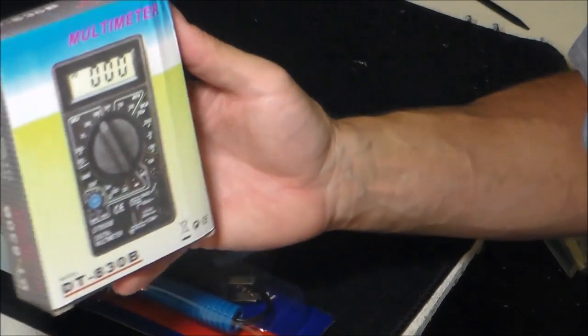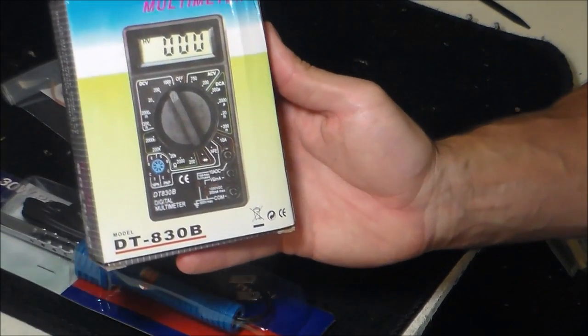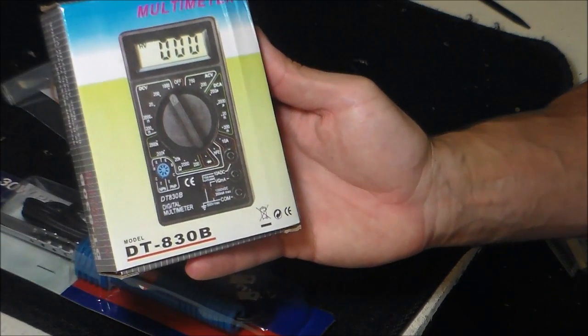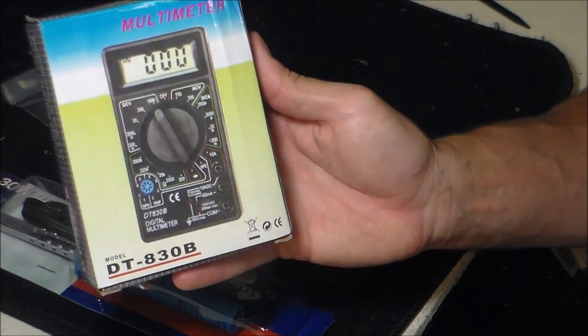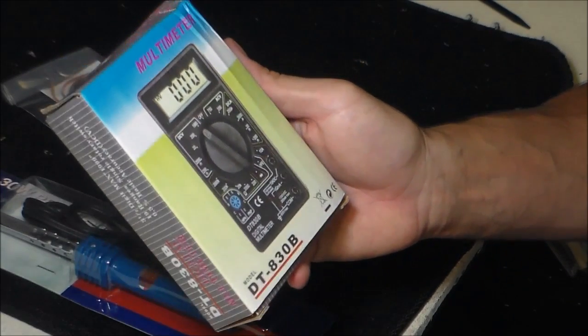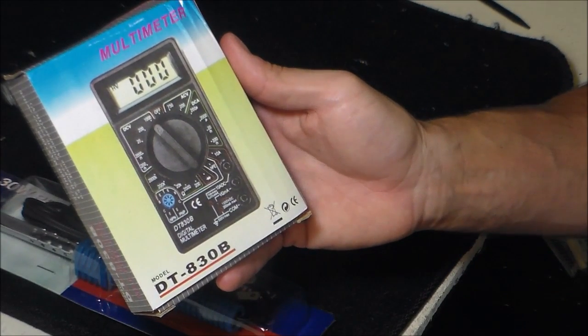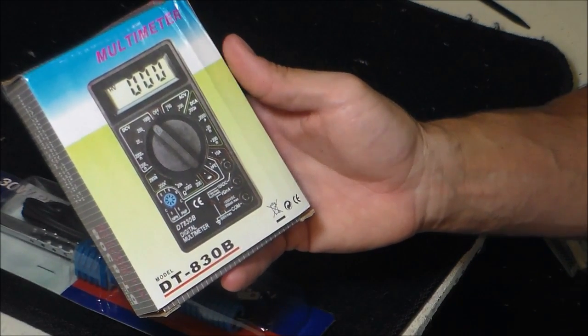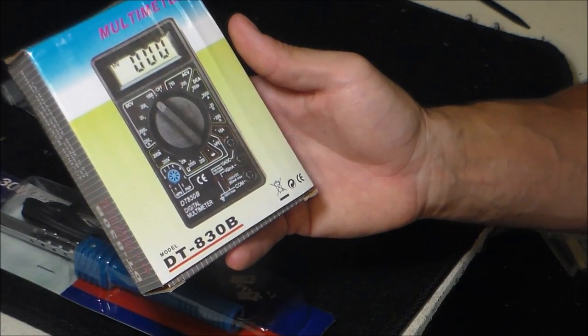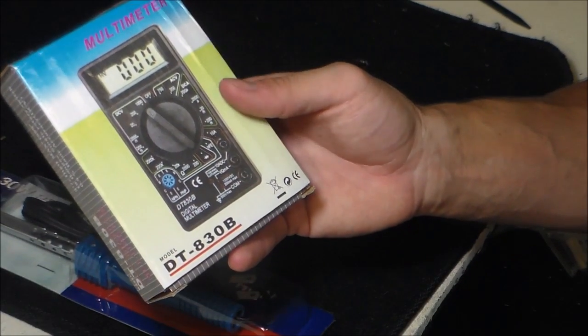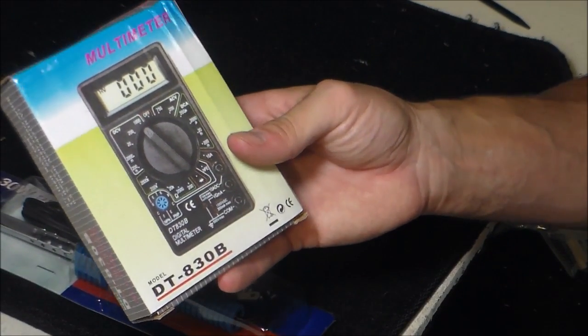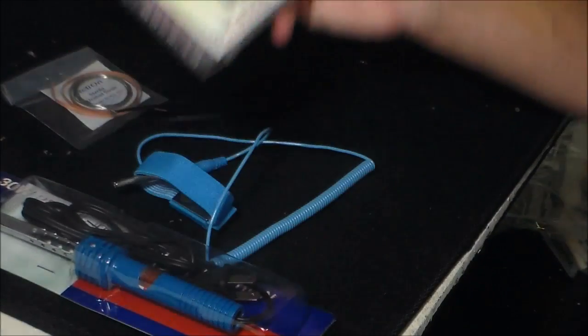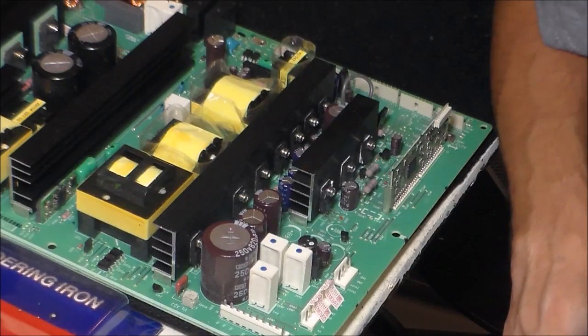And later on I'm going to do a review on this really inexpensive multimeter. Basically it reads DC volts, AC volts, diodes, resistors. It's pretty handy. It's very inexpensive. That's also at shopjimmy.com.